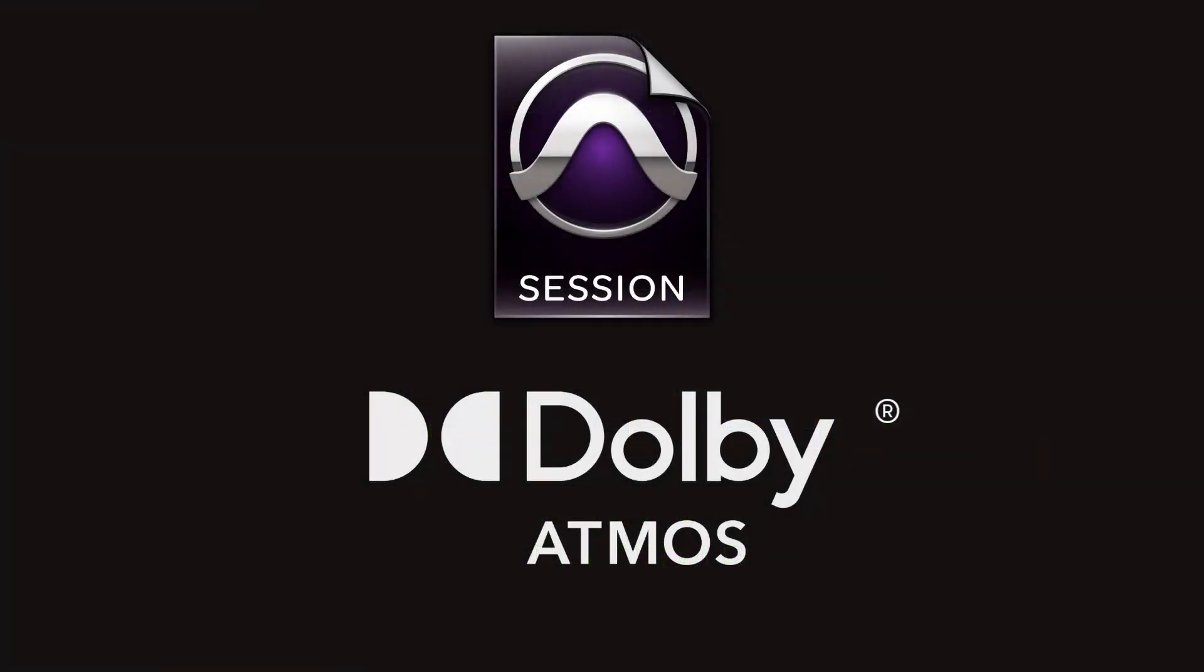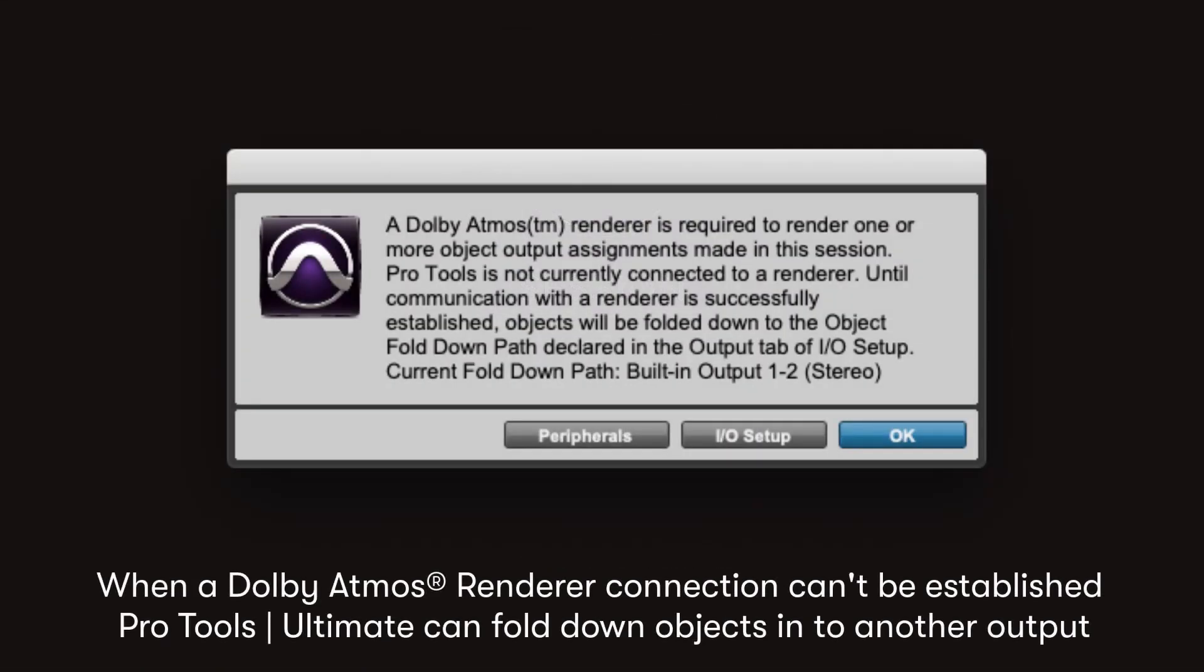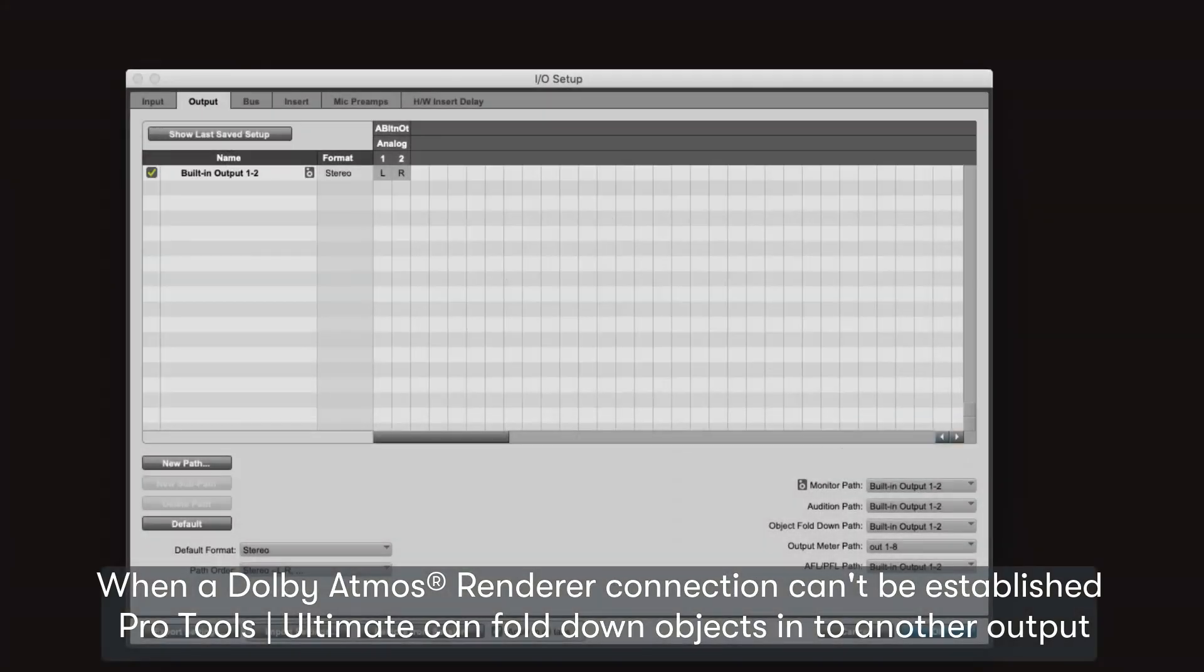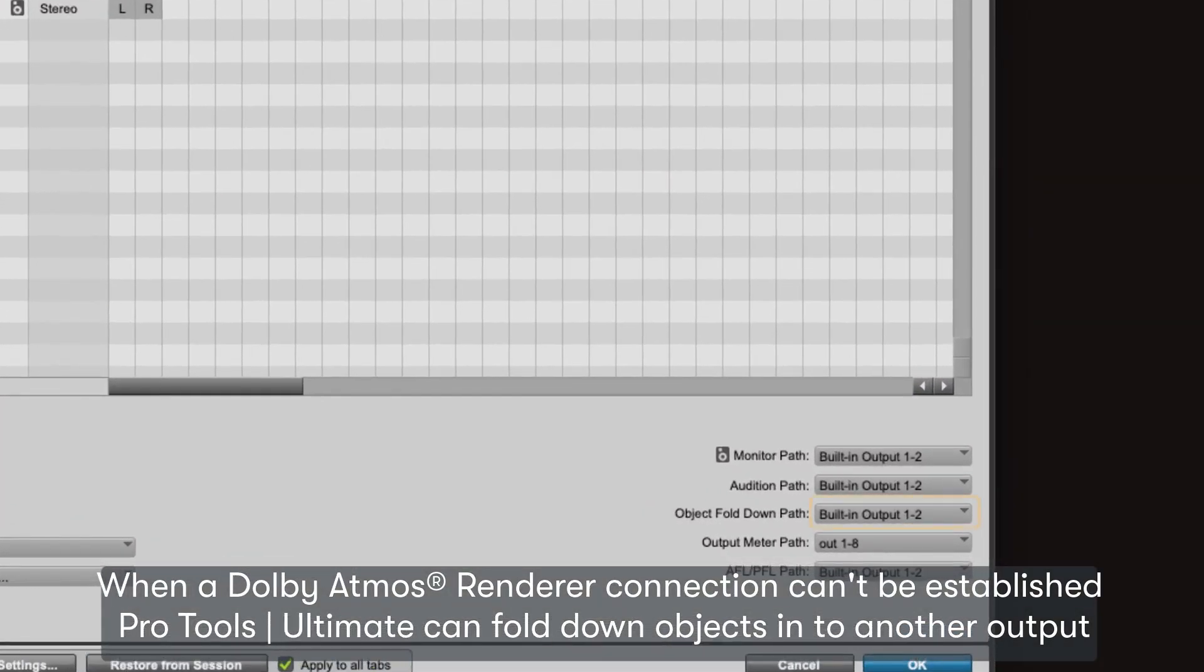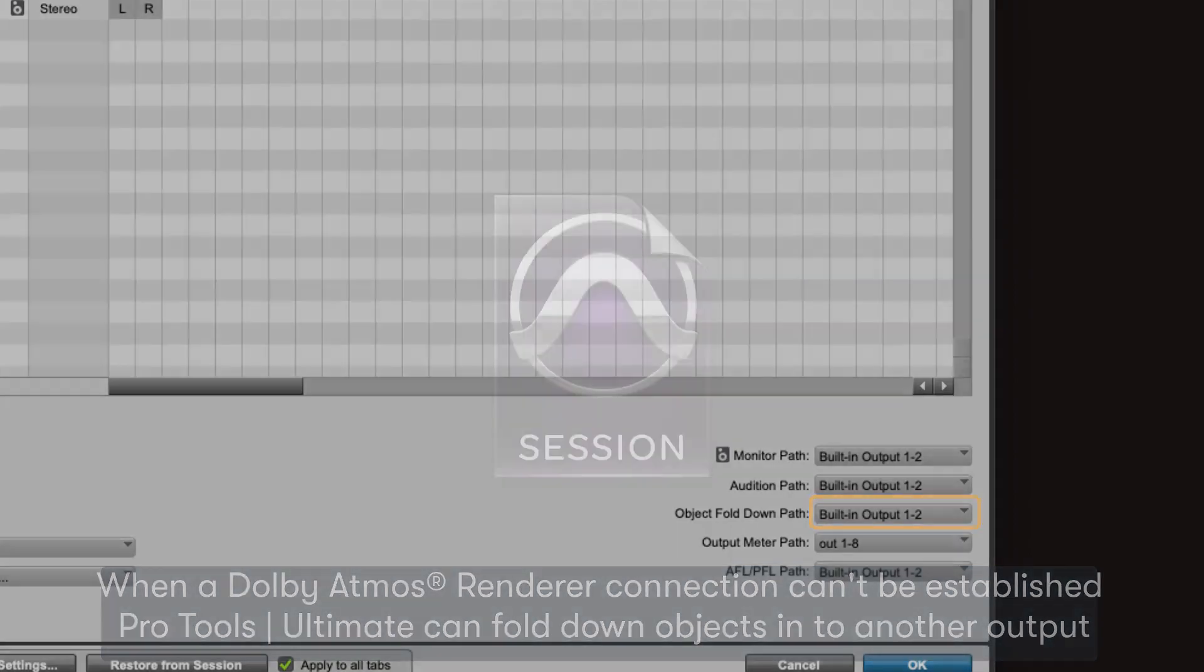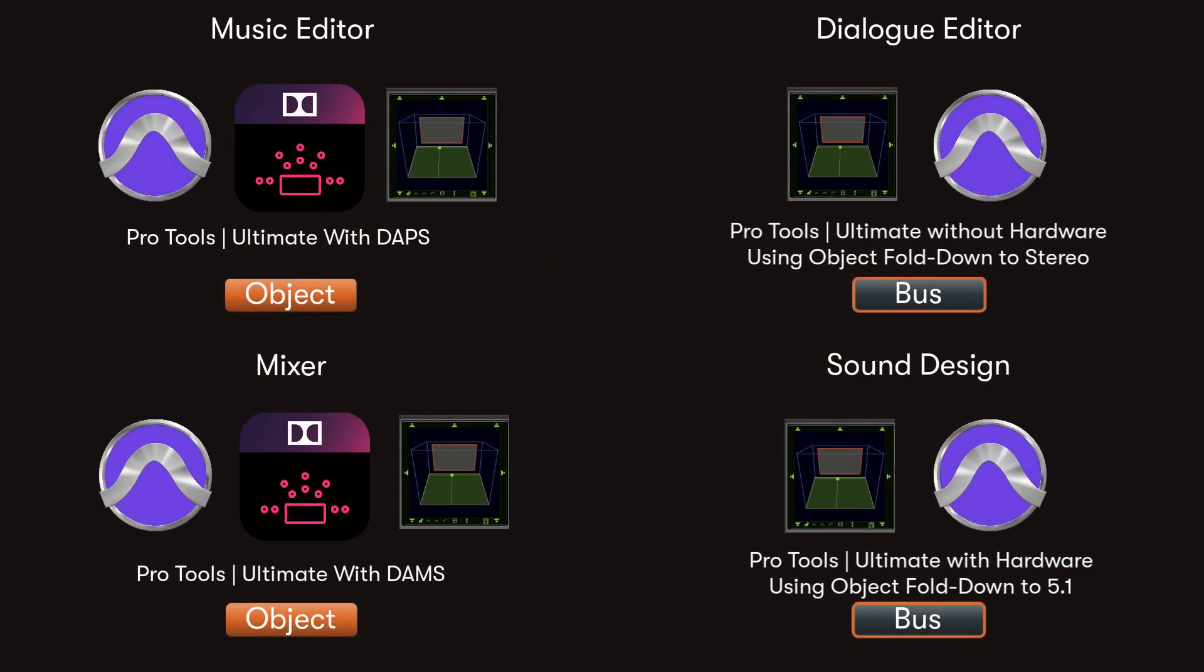Pro Tools Atmos sessions can be passed back and forth with relative ease, including using the object fold down functionality if Dolby production or mastering suite are unavailable. This means everyone in the production chain - sound designers, dialogue editors, music editors, composers - can easily contribute panning information for the Atmos mix.